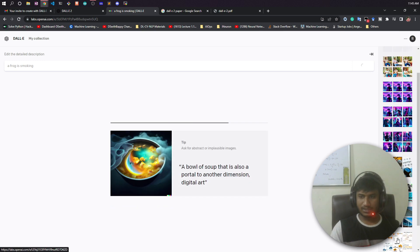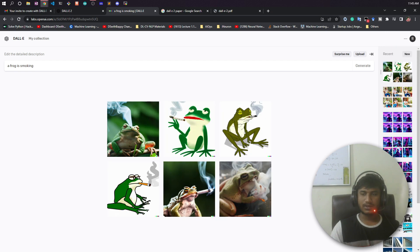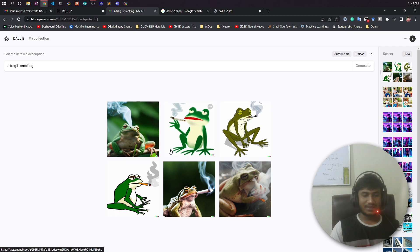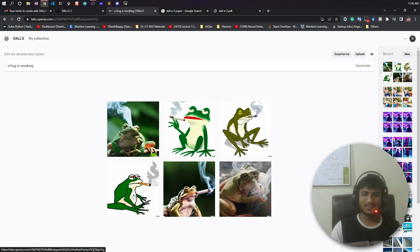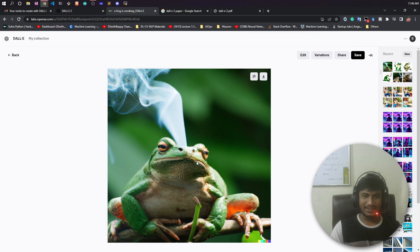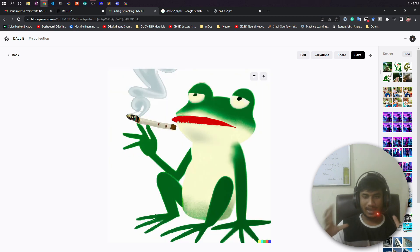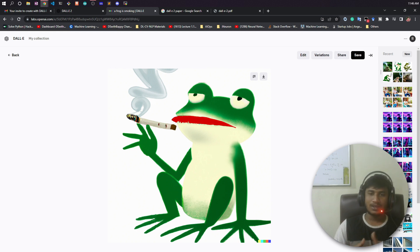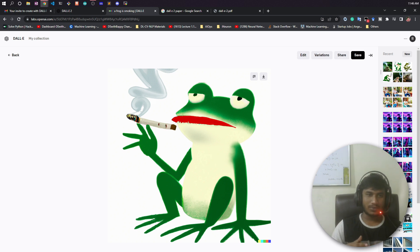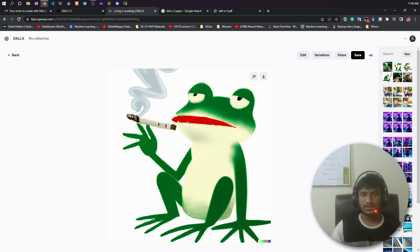It will take some time and then give you images based on the text you wrote. See — it generates realistic-looking images and they look quite good! These are the generated images for 'a frog is smoking.' You can see some realistic images and some cartoon-style images. This is very cool! You can generate lots of images — for example, if you're creating a YouTube video and want a thumbnail, you can just write your topic and it will generate a thumbnail you can download and use.